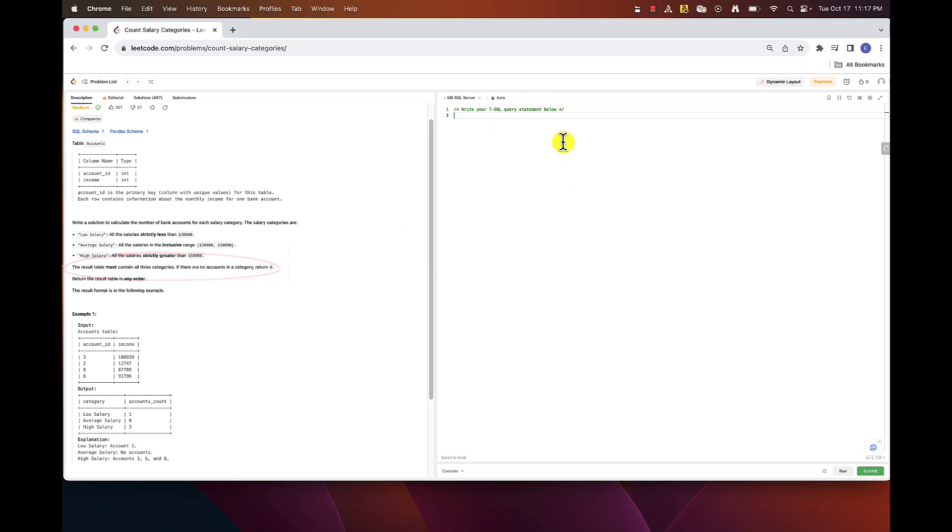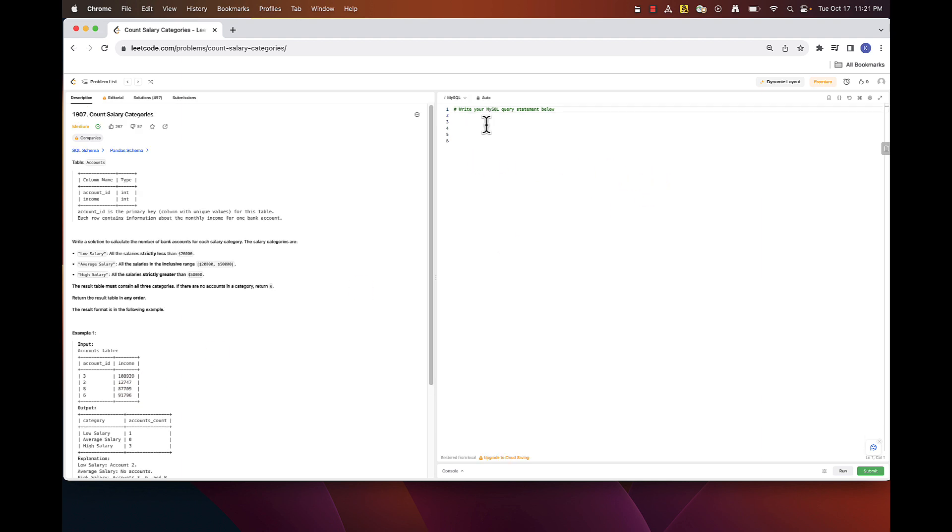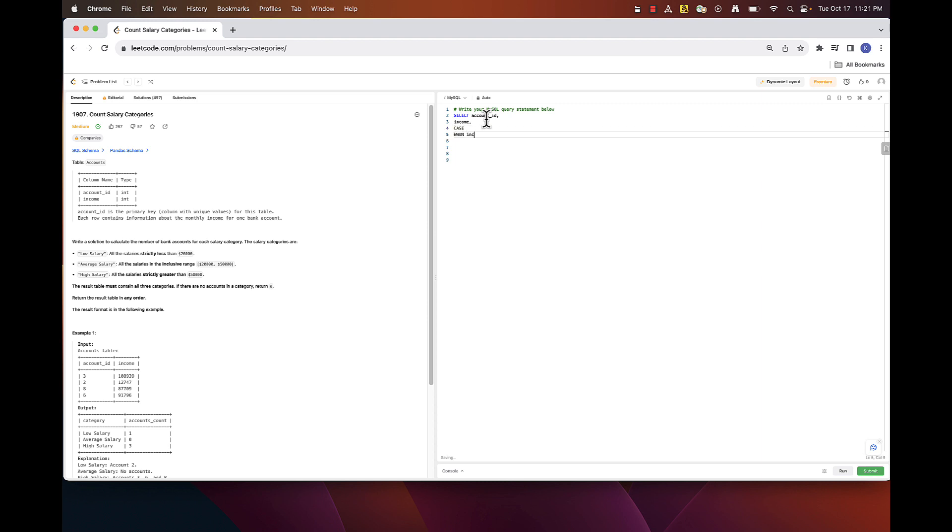If you look at the data here, we don't really have any accounts within average category, meaning between 20 and 50,000. And that's the danger. Simple aggregation would work if you had all three categories in your data. But since we don't have it, aggregation will return only two rows of data which is obviously not satisfying the requirements here. Let me show you what I mean. I will create a SQL statement that will simply add a category column to our accounts table and then aggregate the data.